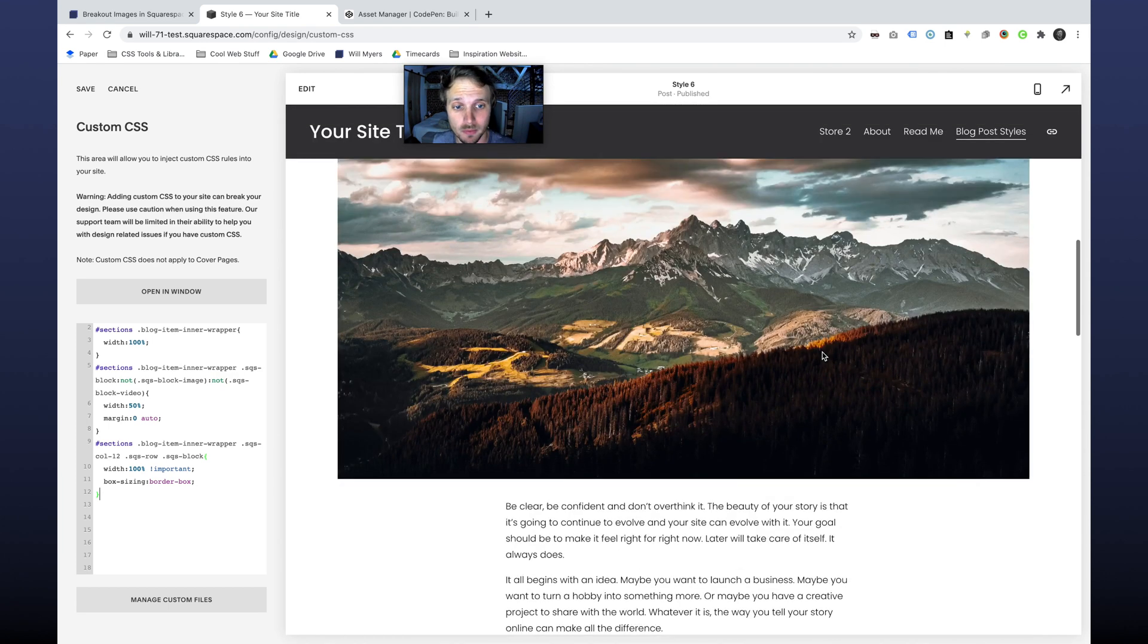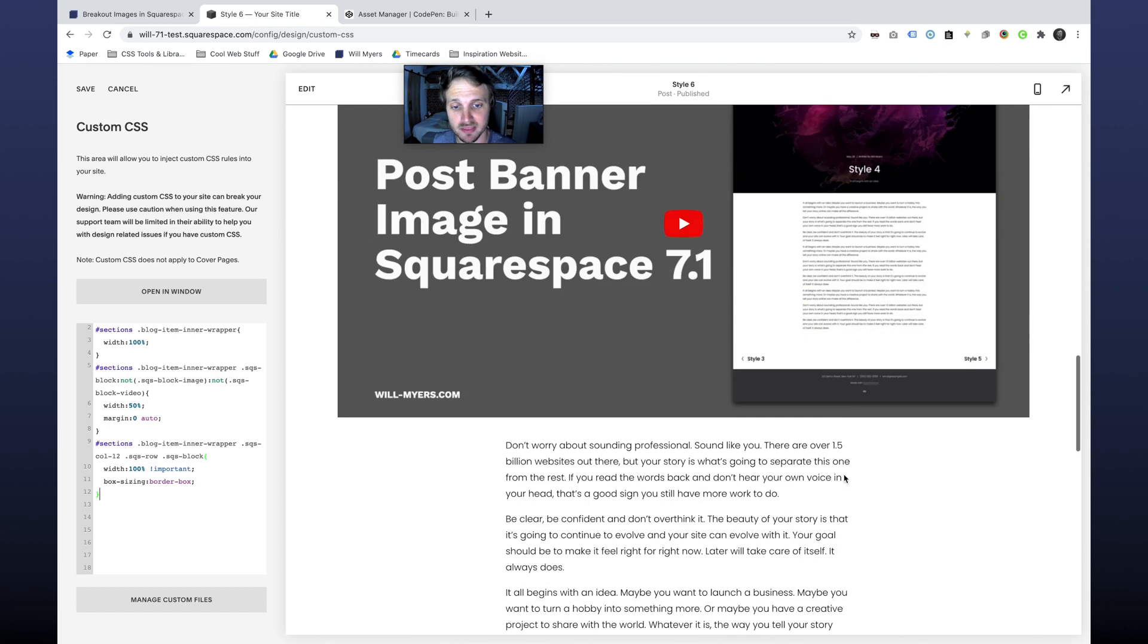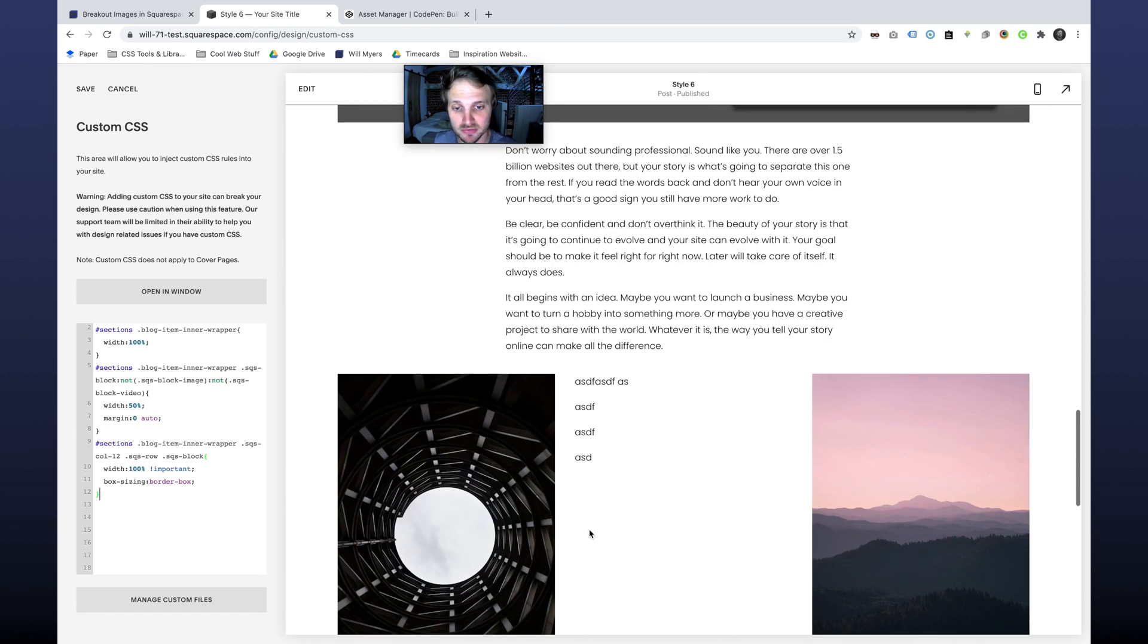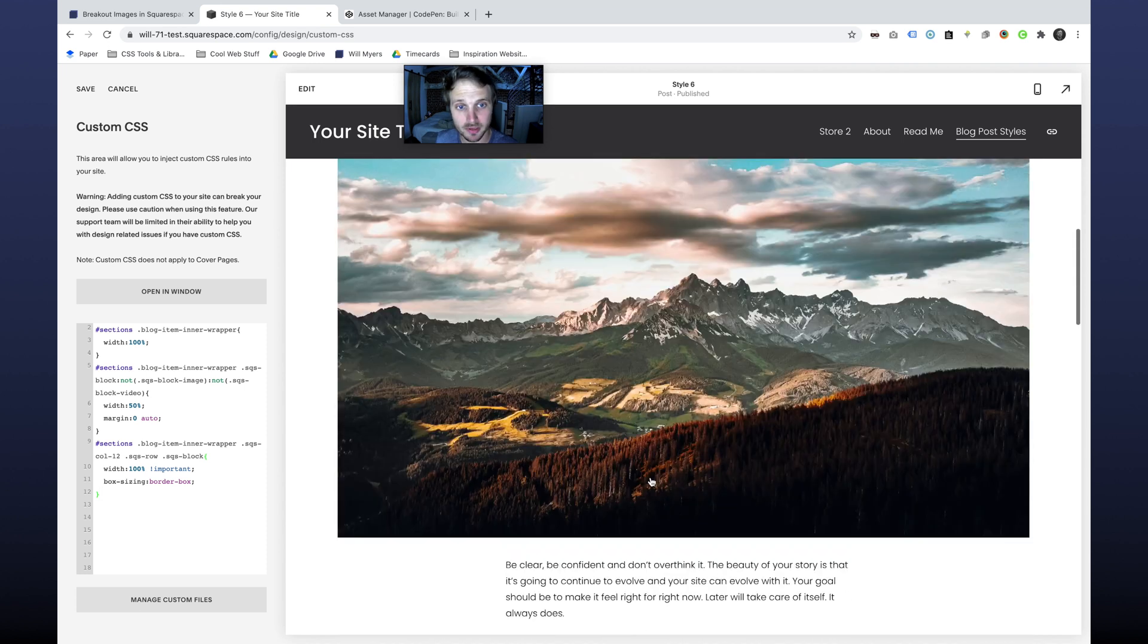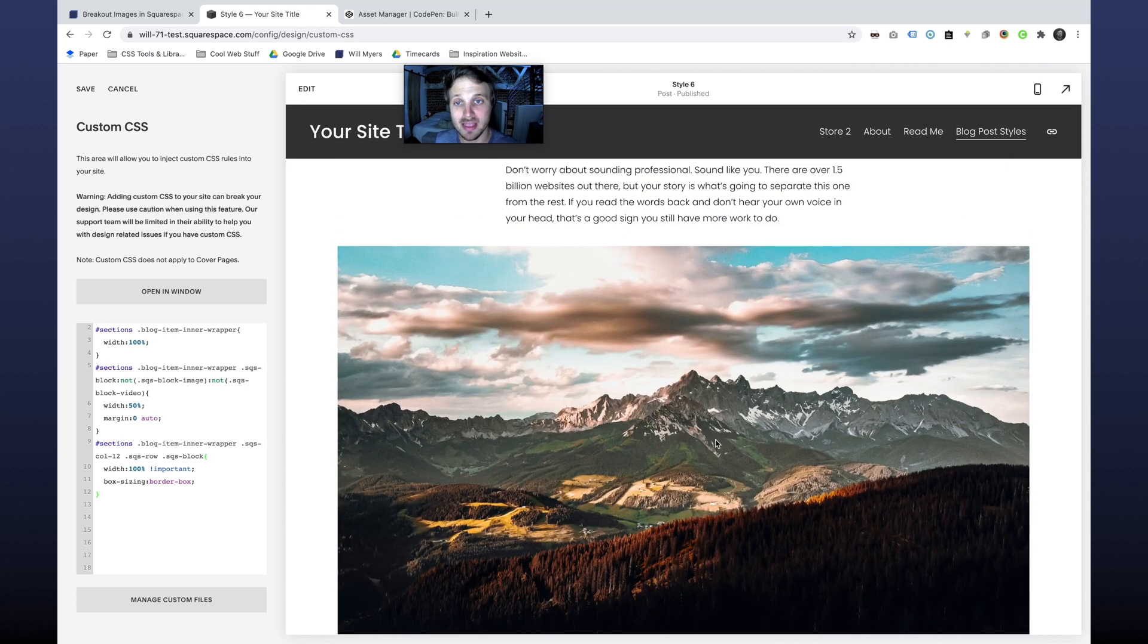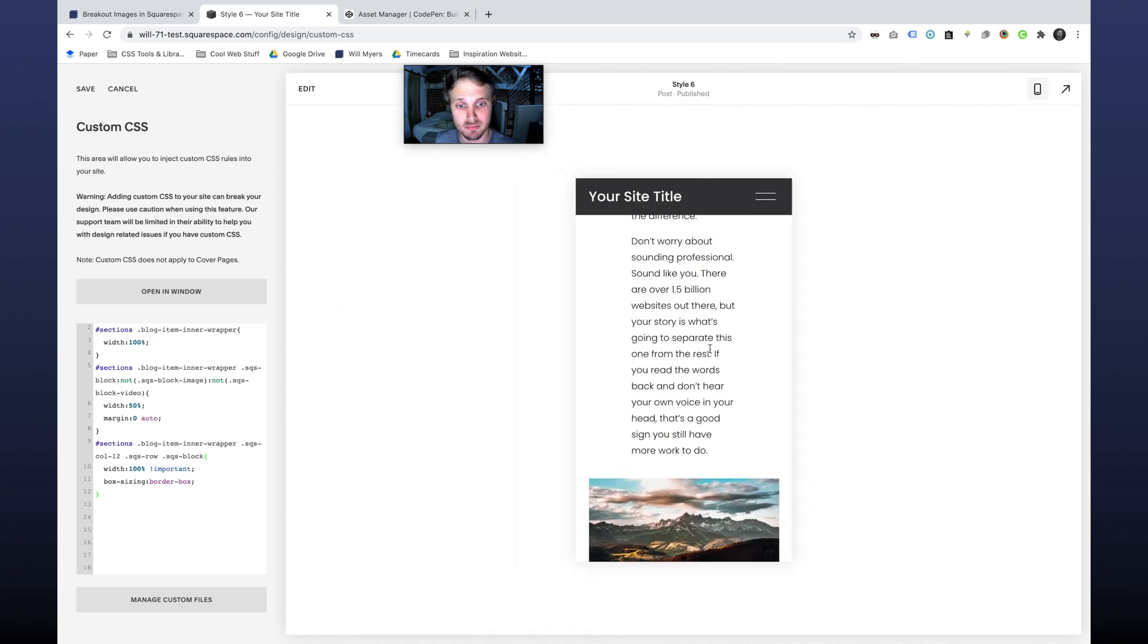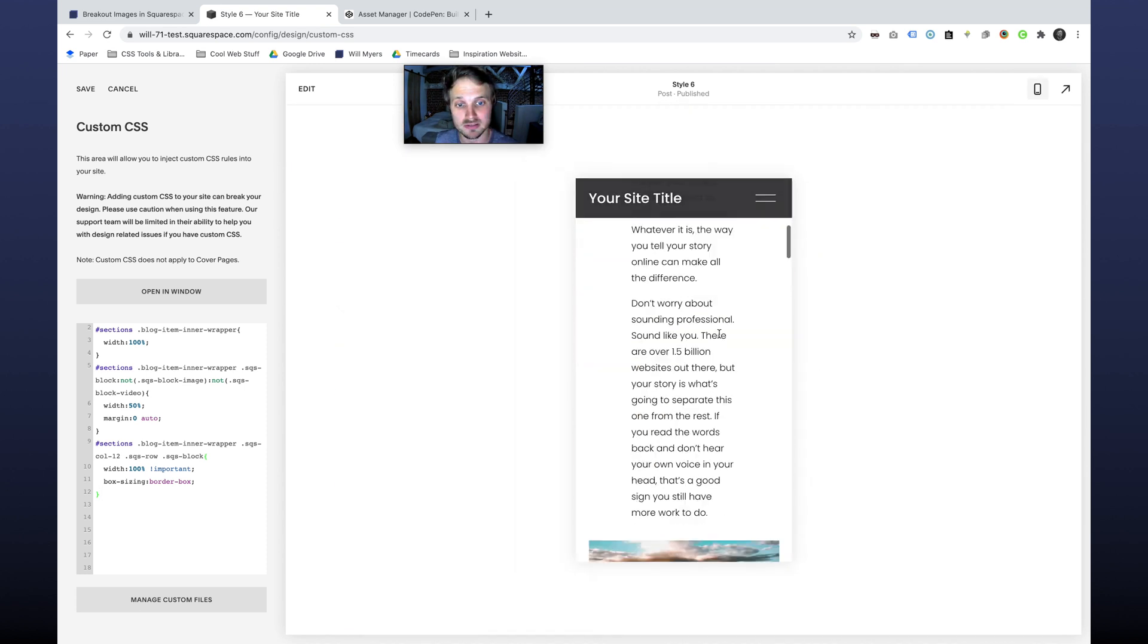Everything within a row is going to break out. Our videos are going to break out. Our images are going to break out. And then on mobile it looks terrible.